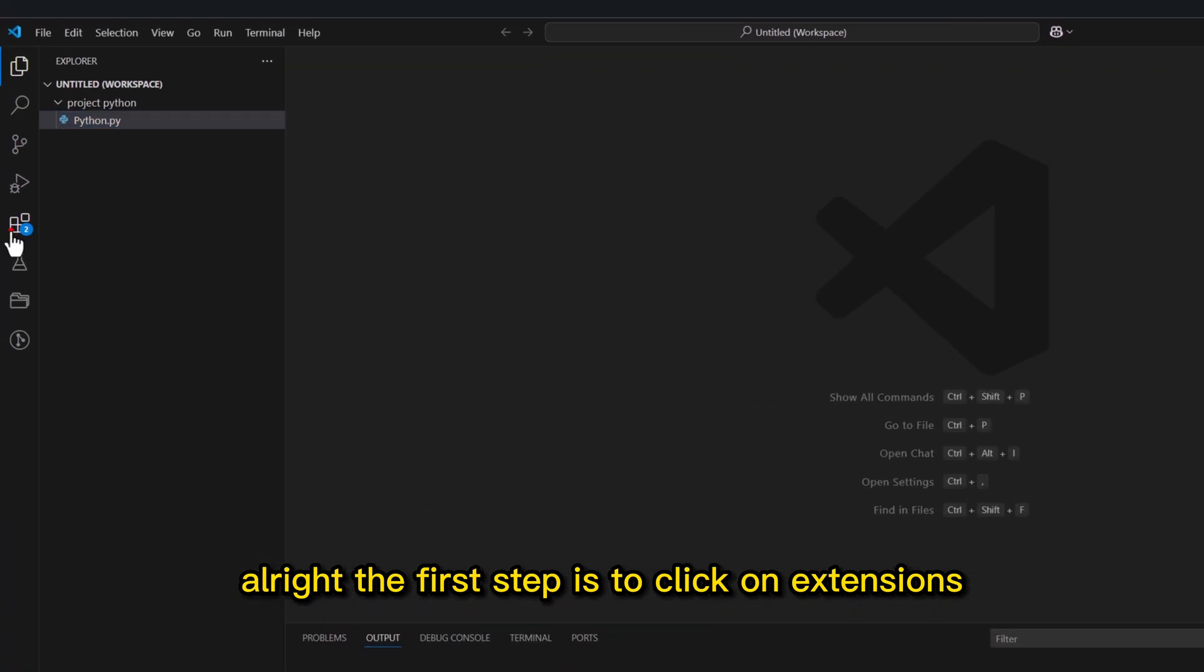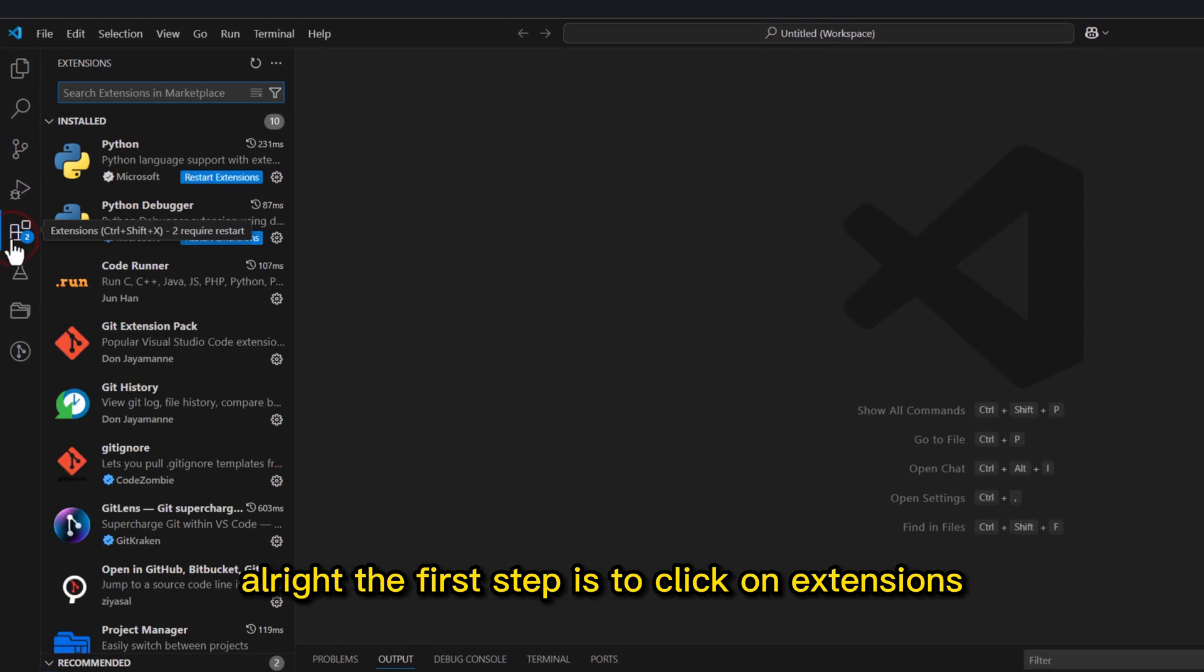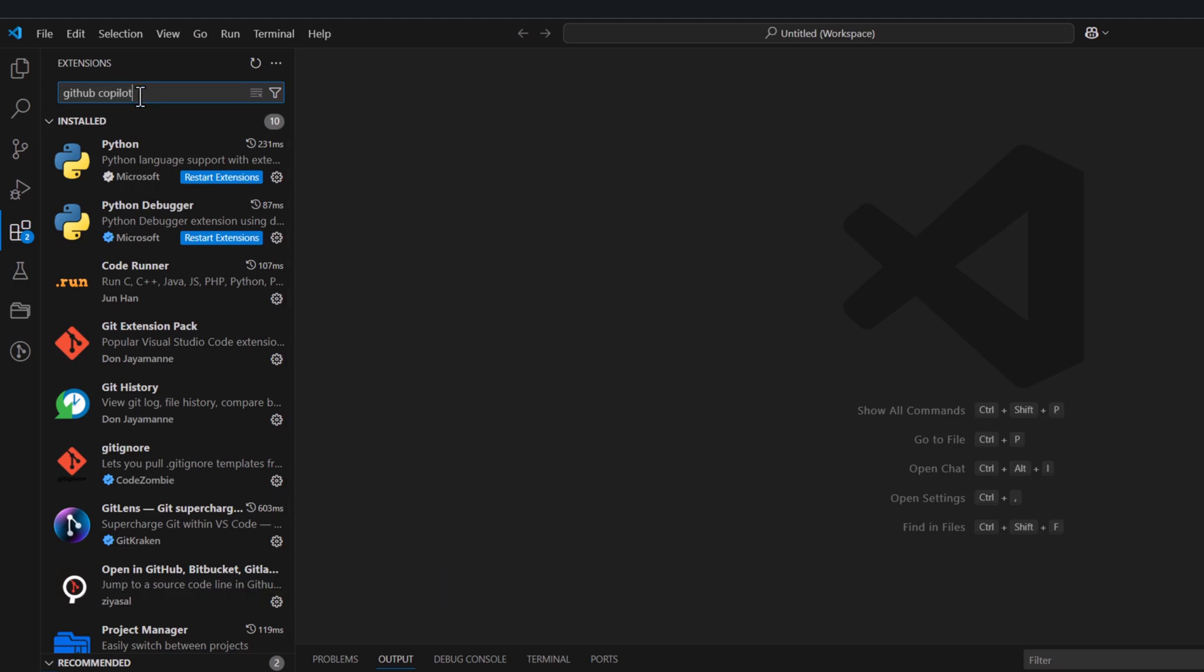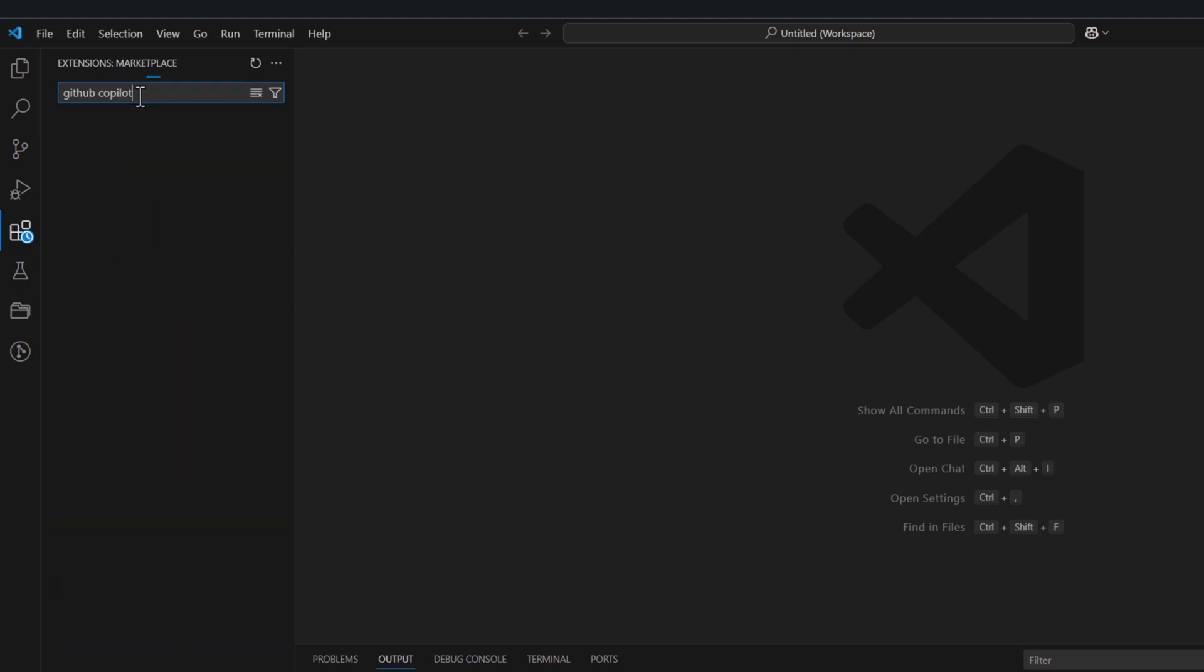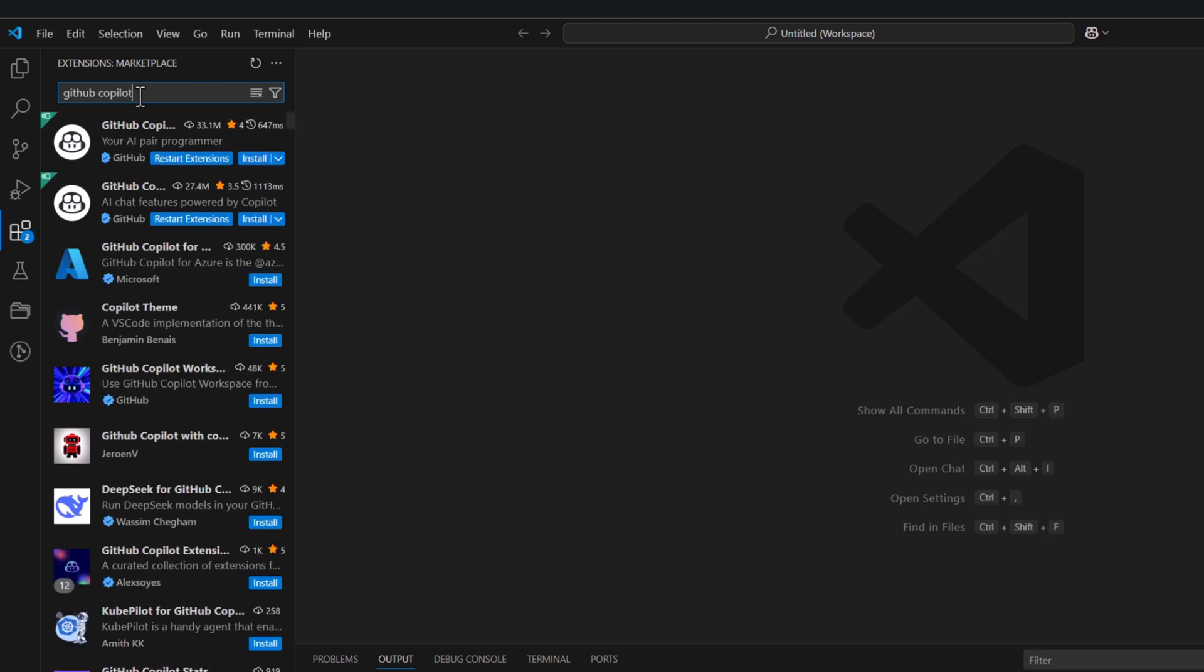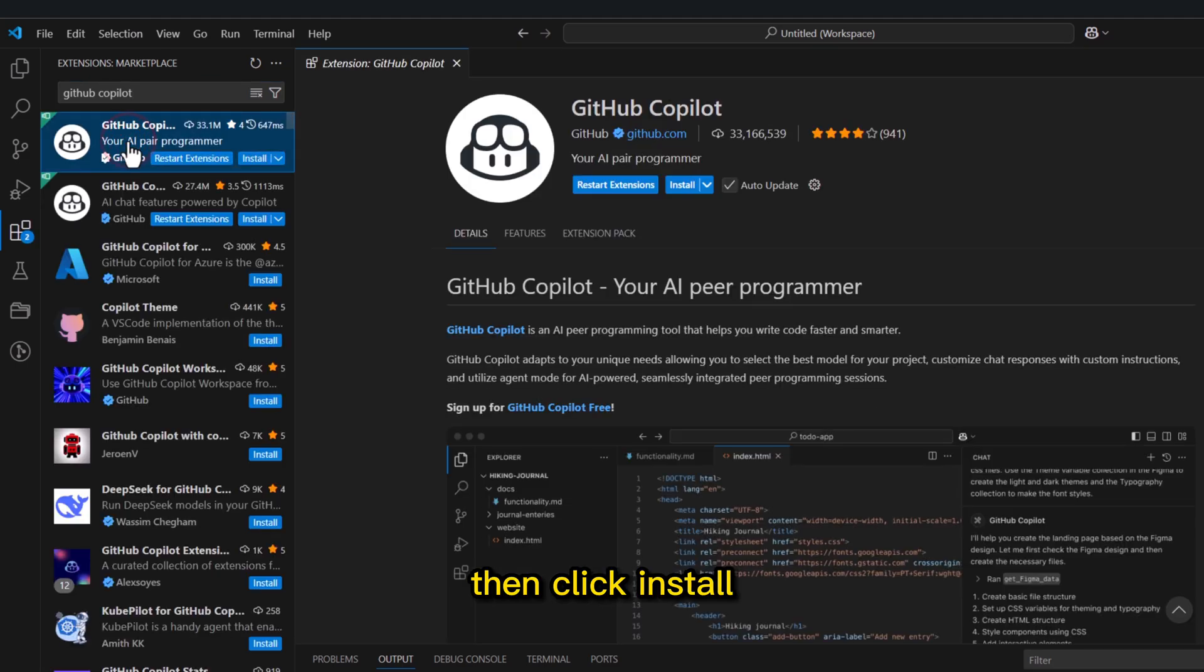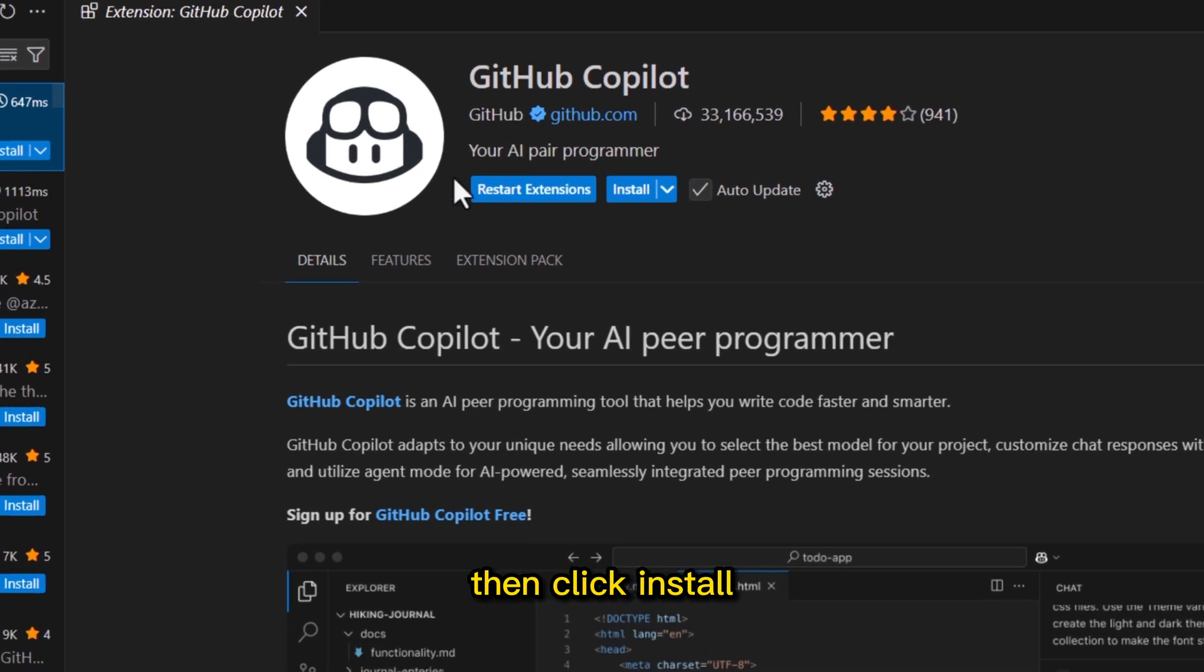Alright, the first step is to click on Extensions. Now search for GitHub Copilot in the search bar. Then click Install.